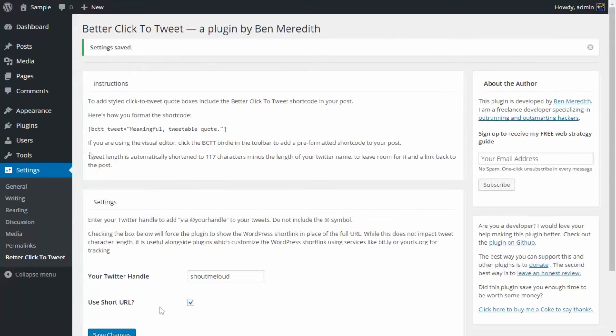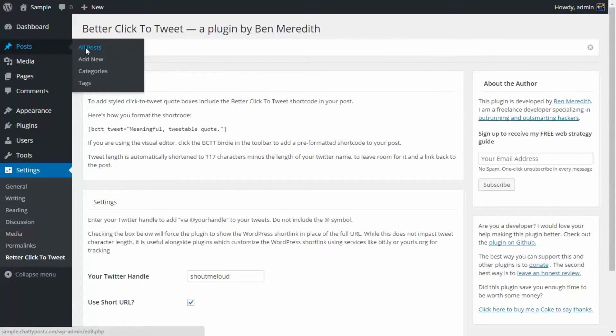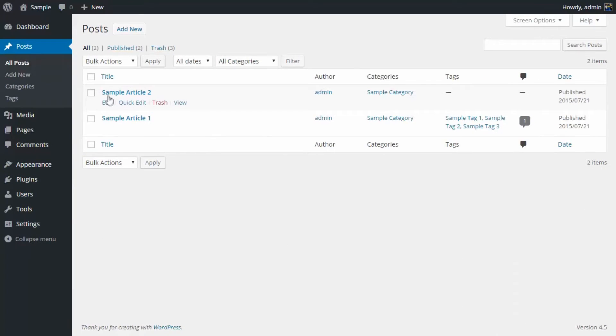After that, you need to go to one of your WordPress posts. For example, I want to add the click to tweet option to this post. I'm going to go to Edit.